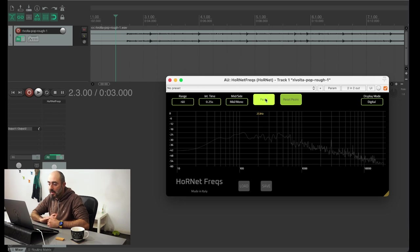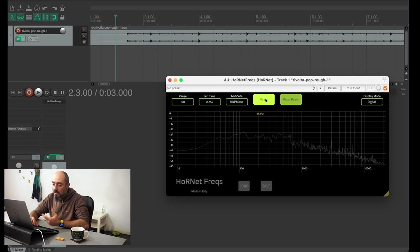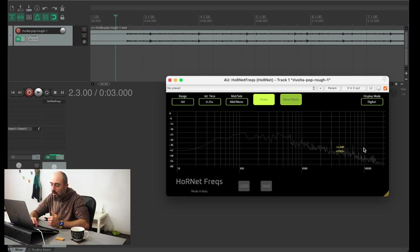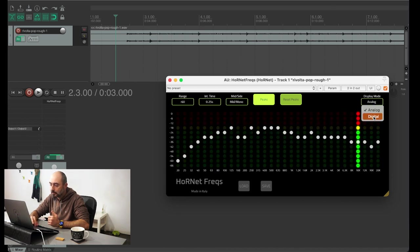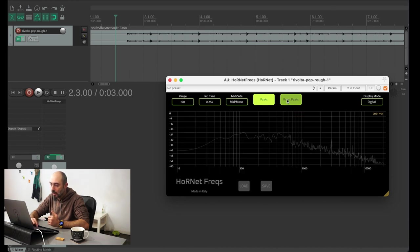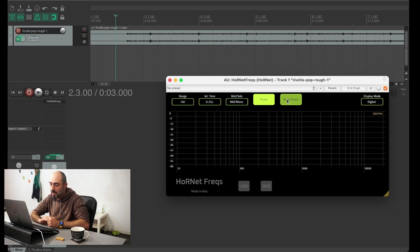Then you have the peak indicator. With this button you can enable the peak hold of the spectrum analyzer and of course you can reset the peaks.